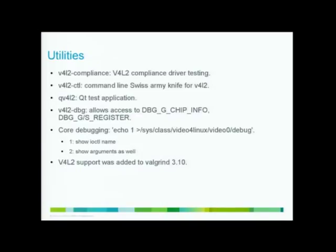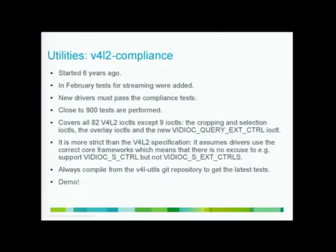If you have, Valgrind is a very useful tool to test whether everything is initialized in structures and whether you have memory leaks and I added support to that for Video for Linux. So Valgrind 3.10, it's out one or two weeks. That will have the support for that.